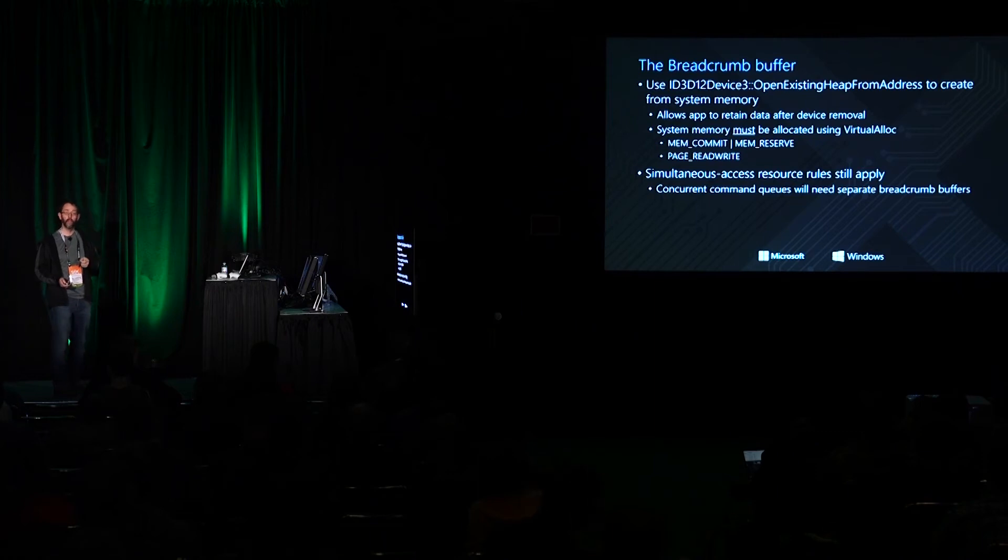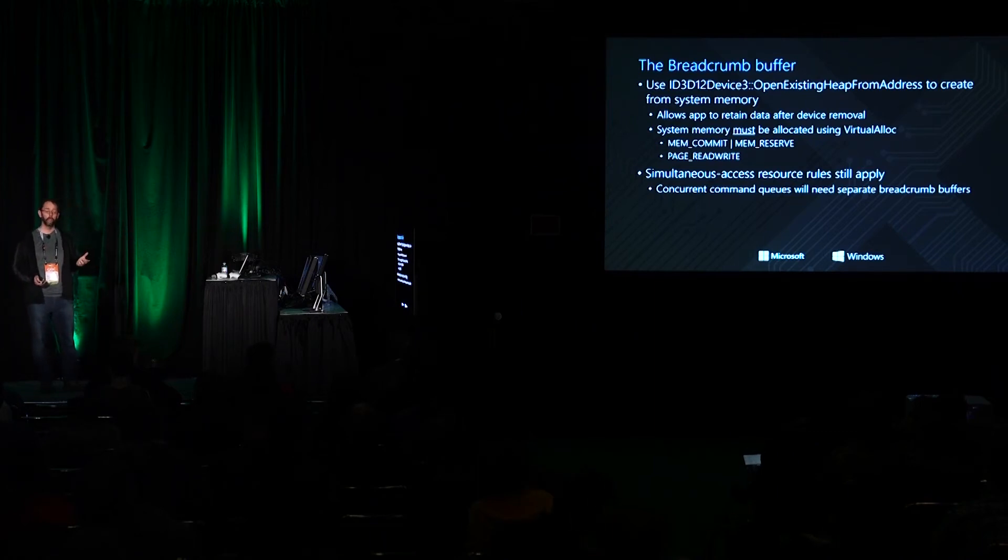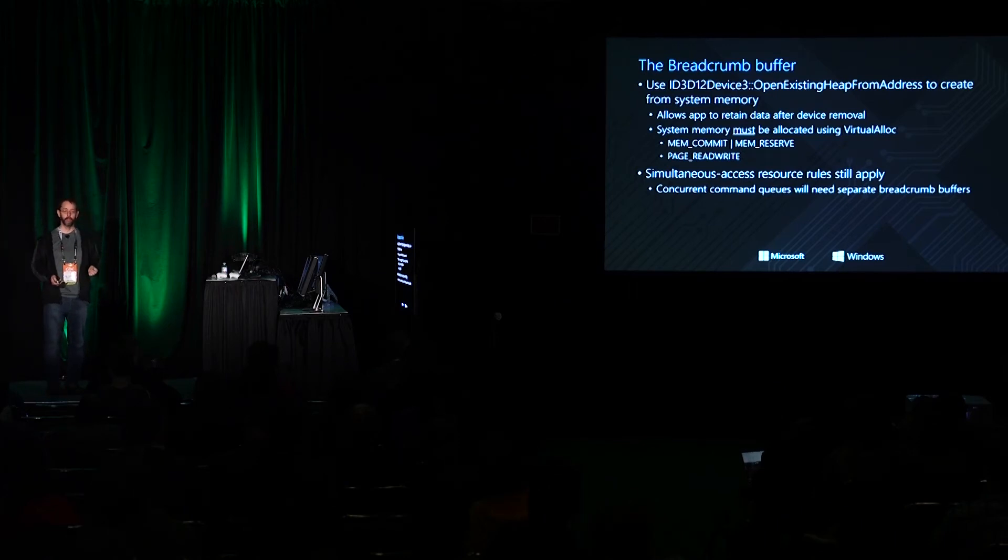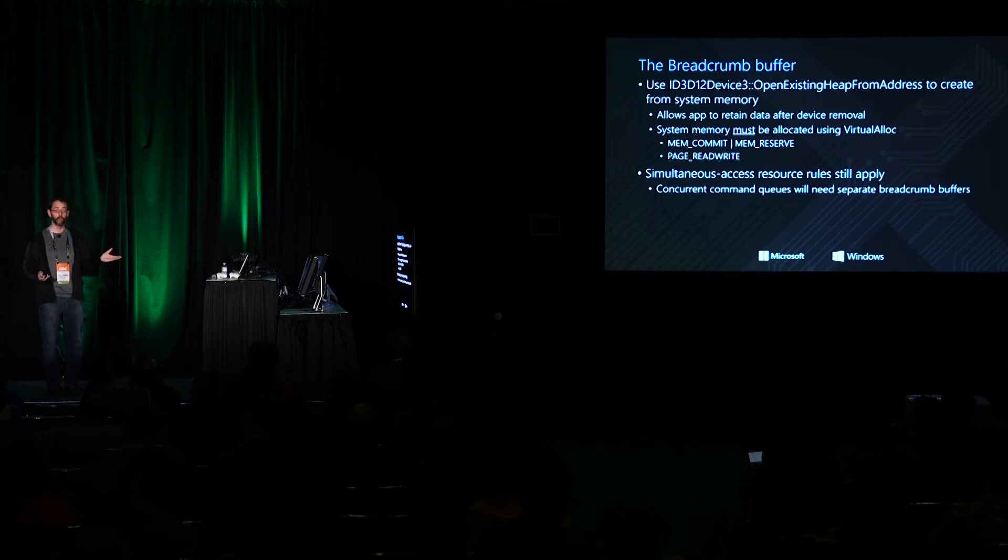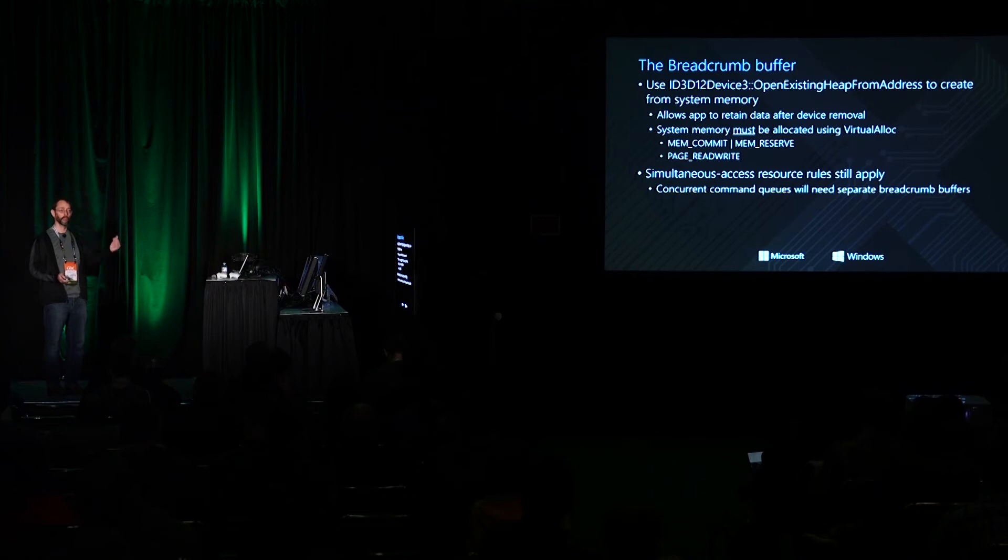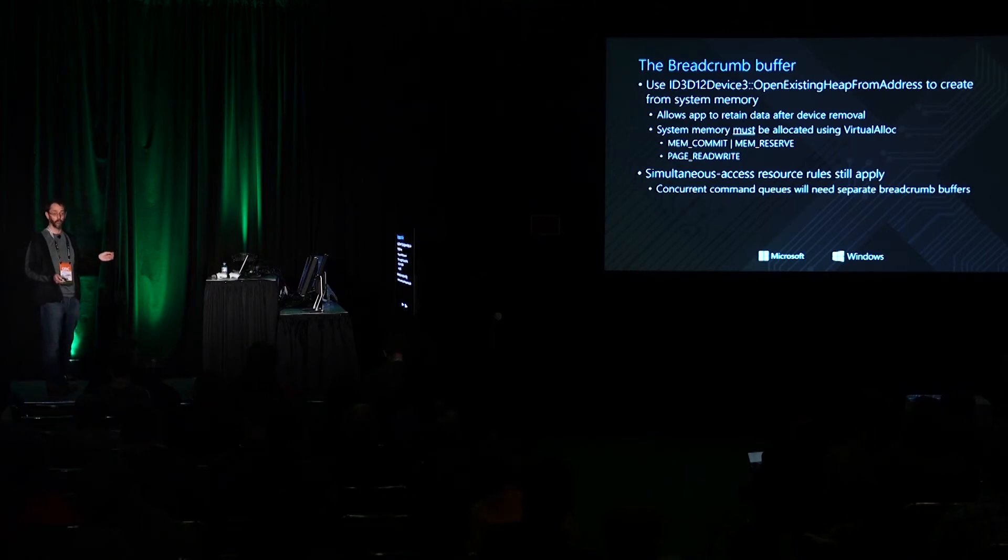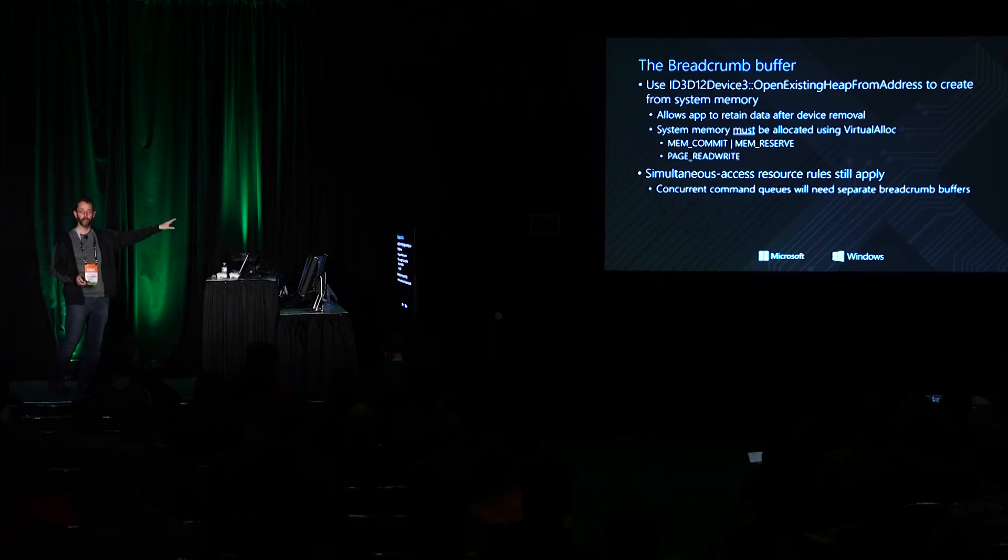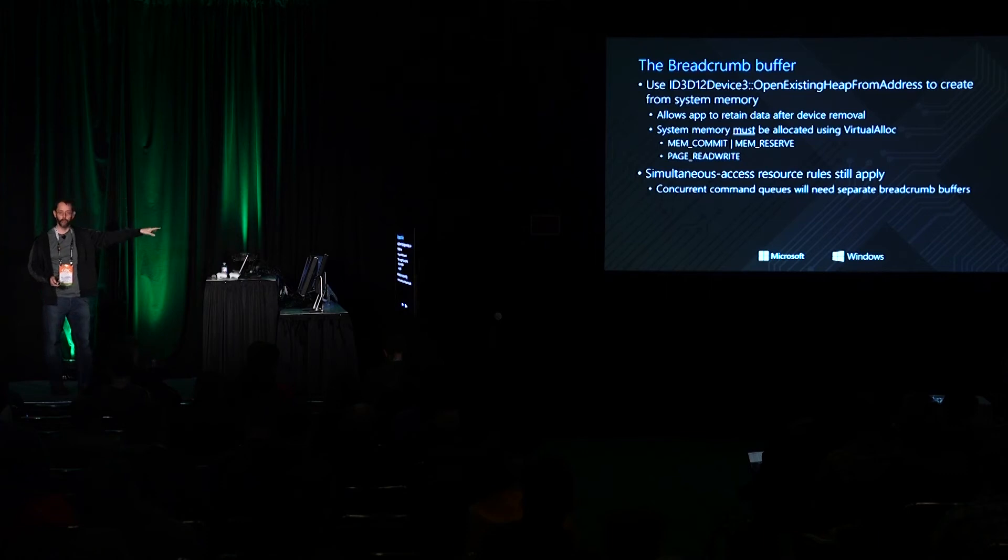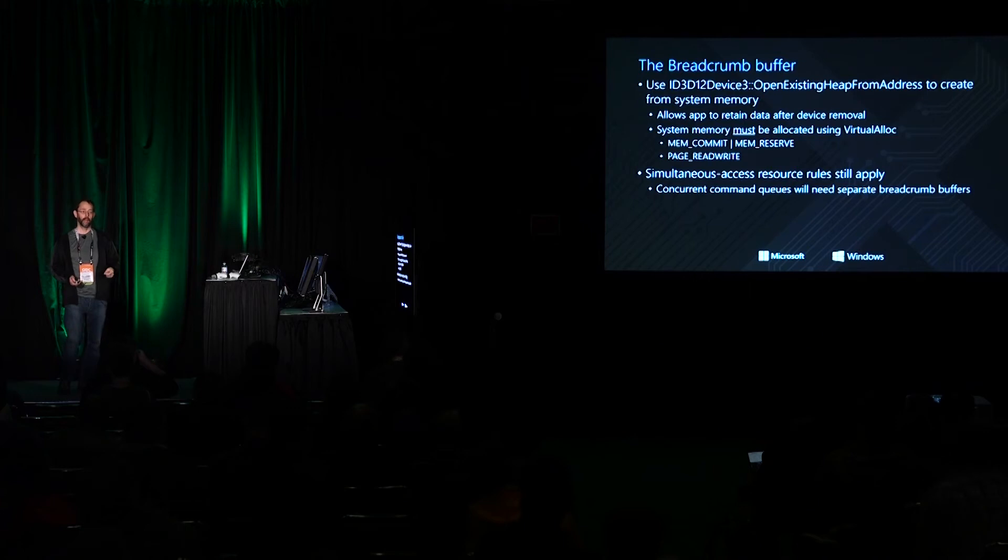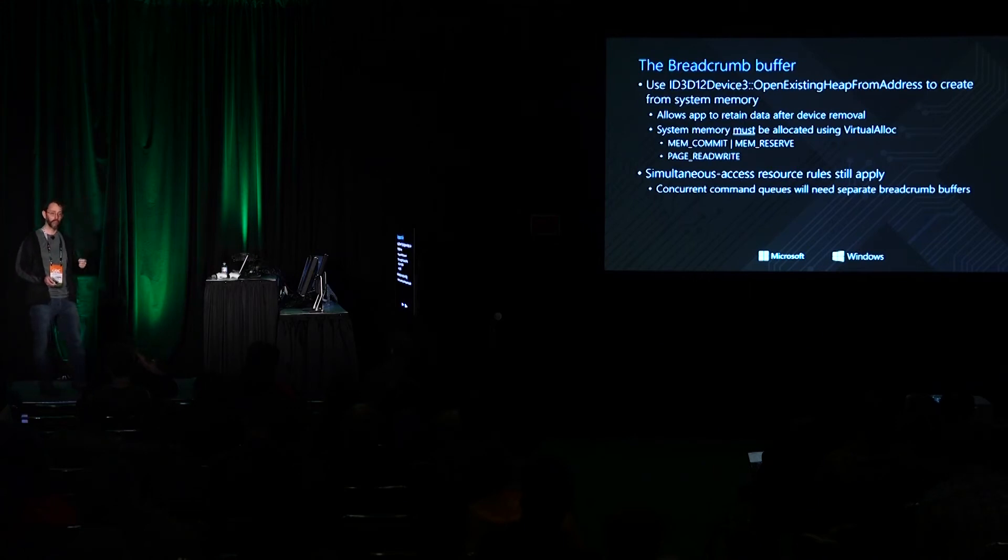As I mentioned the point of using WriteBufferImmediate is for post-mortem after TDR analysis. If you used a normal readback heap resource to write your markers into and the TDR happens the memory that was backing that readback resource is not necessarily going to contain any real data anymore because the device has been removed. So we have another API that comes with some caution but you can create an ID3D12 heap resource from memory that you've allocated. So that memory is the memory that backs the resource. It's called OpenExistingHeapFromAddress on the device three interface. You have to use virtual alloc to allocate that memory and it has to have certain properties. The memory has to be committed and reserved and the pages have to be read-write.